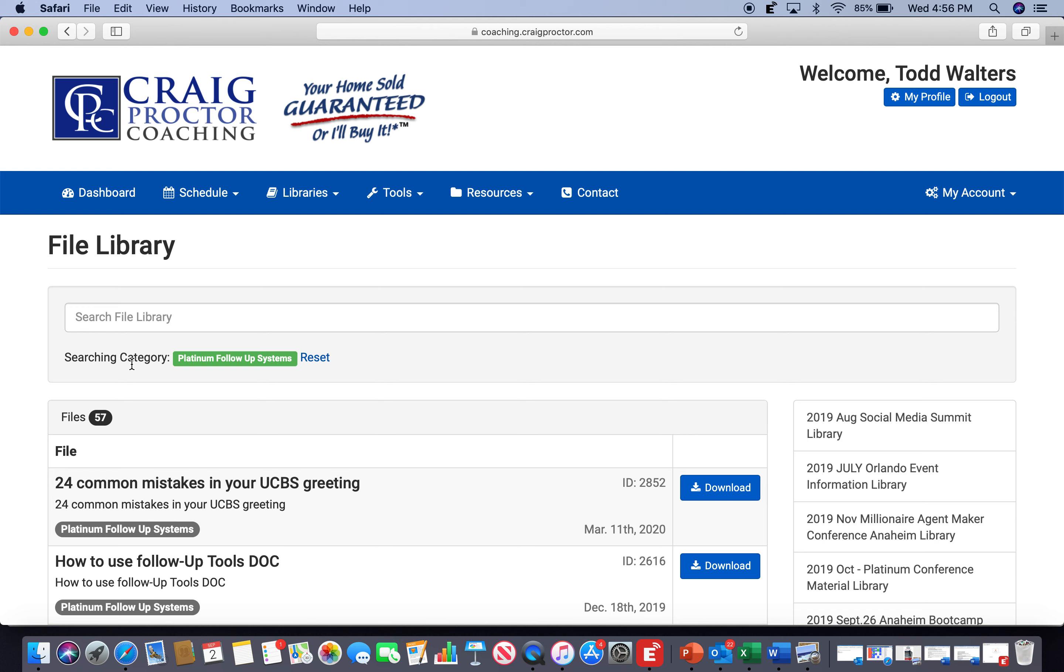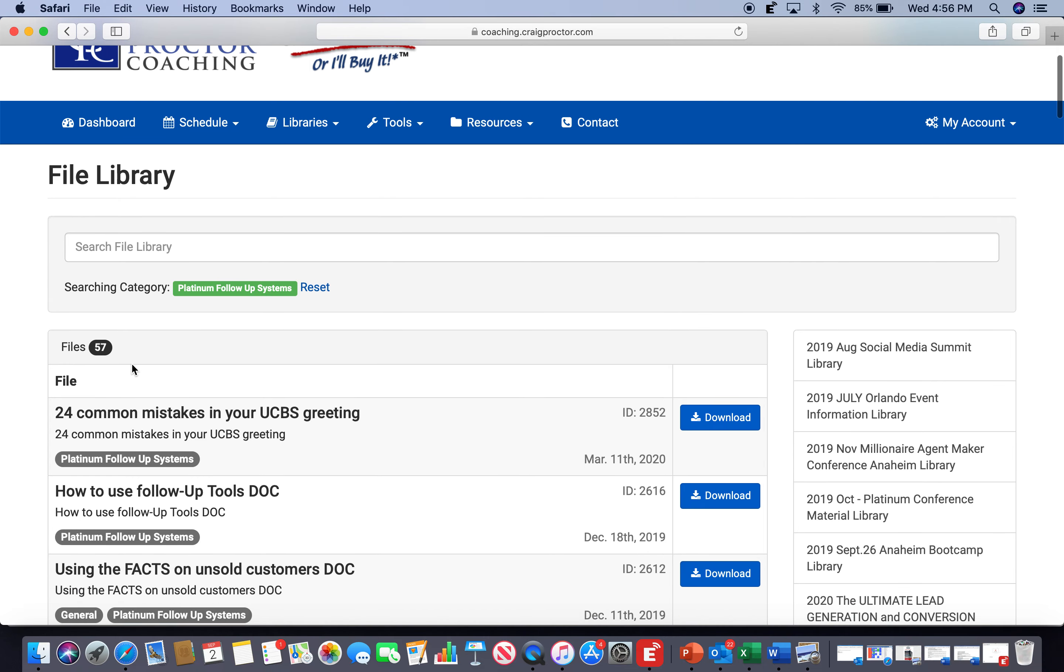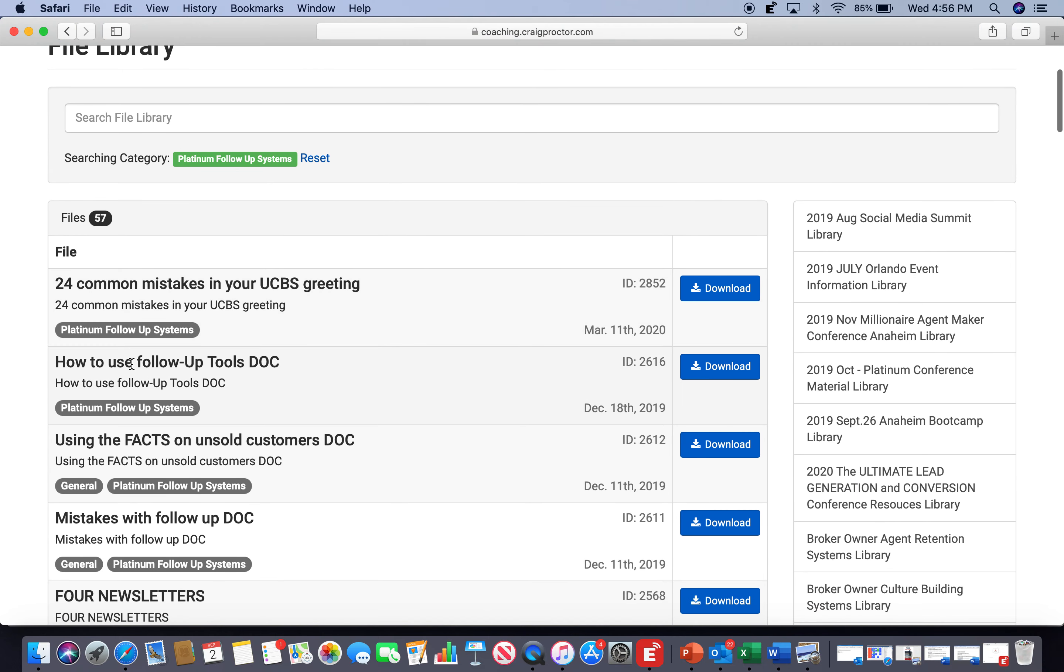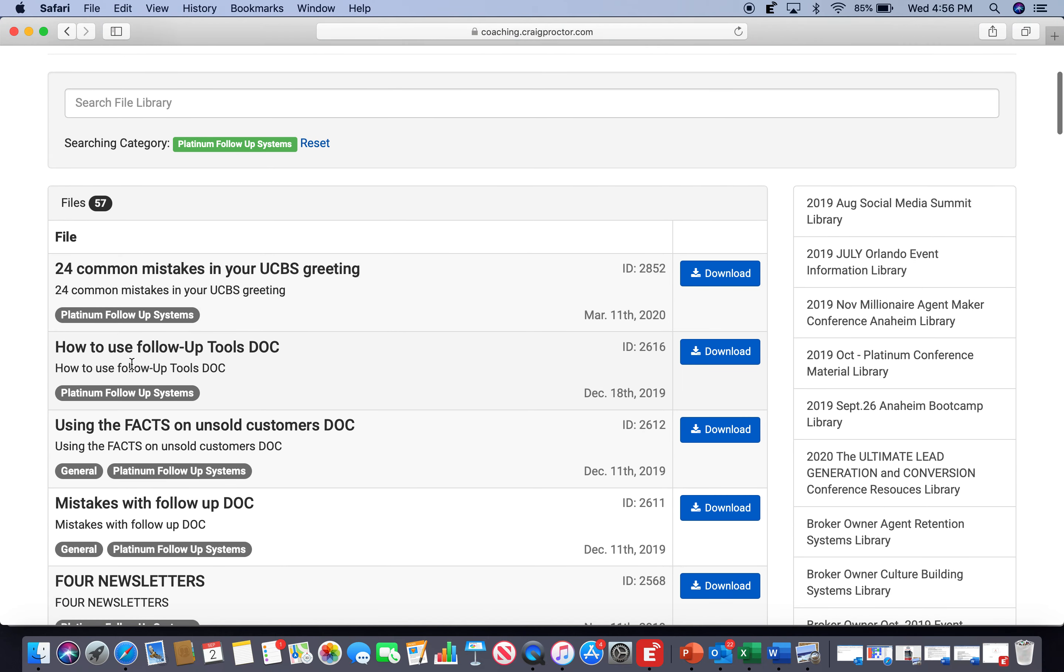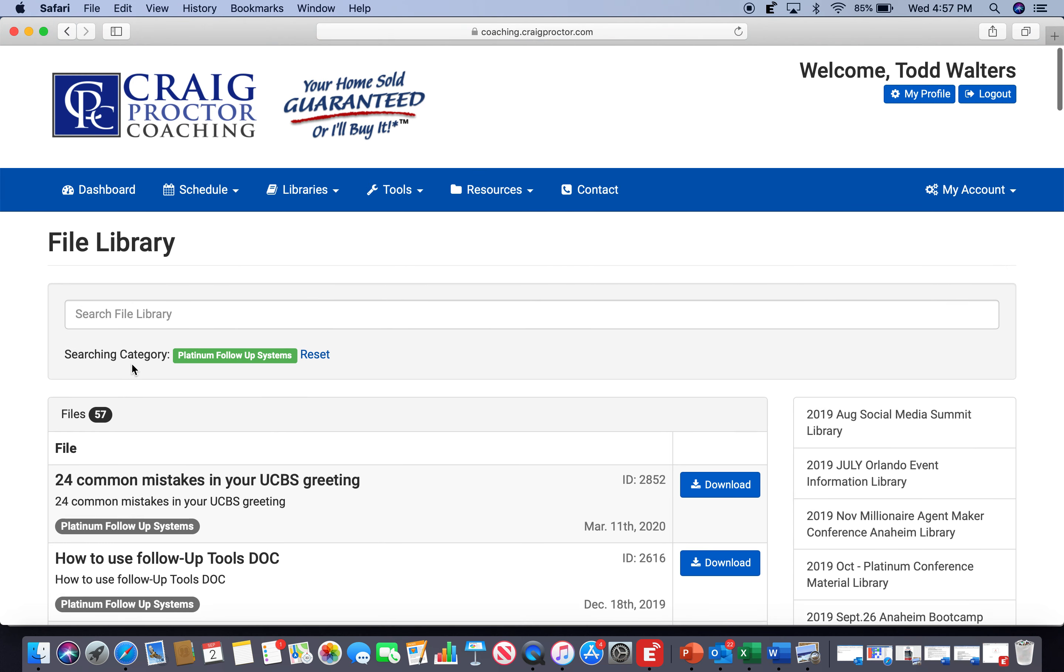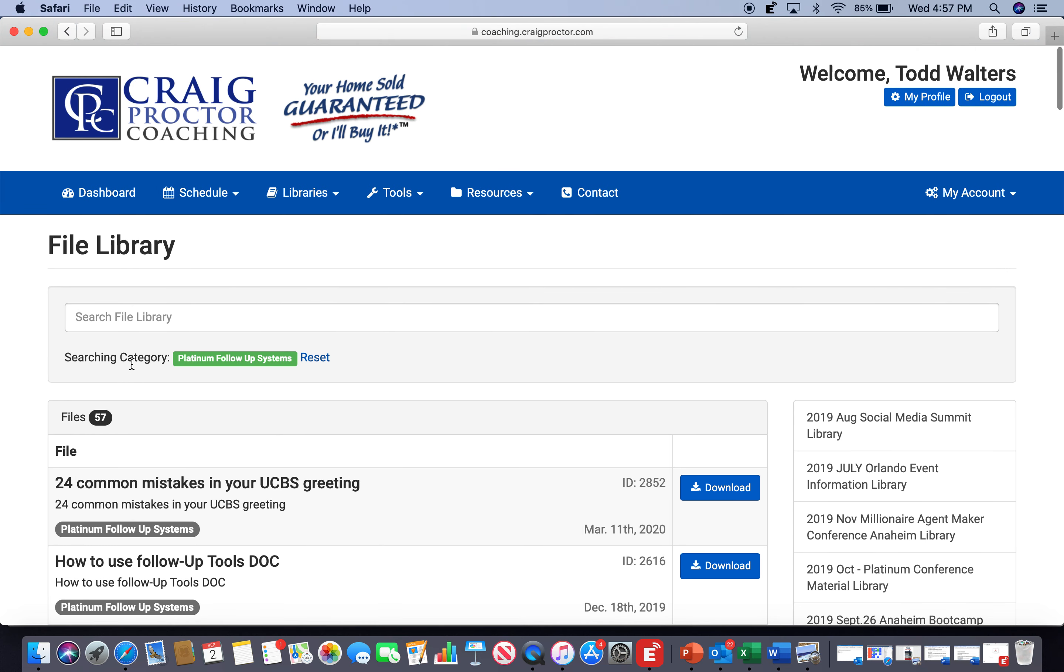Looking forward to sharing it with you. This is an advanced system. I call it a trade secret in the Craig Proctor system. And you get to use it exclusively. You ready? Tuesday, 4 p.m. Eastern Time, 1 p.m. Pacific. Thank you so much. Looking forward to working with you then. Show up to go up. Go serve big. See you.